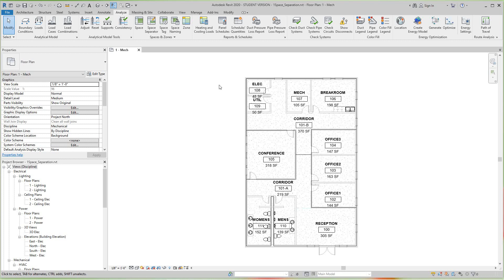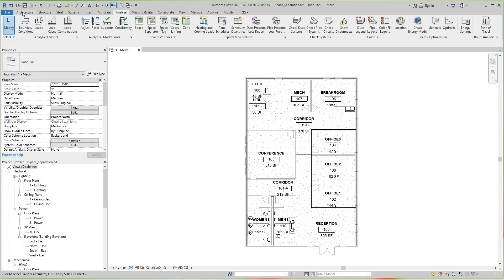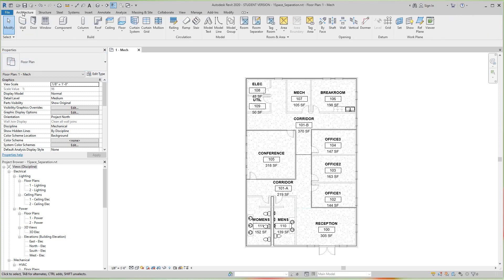So let's go to the Architecture tab, and then let's go to Analyze here.